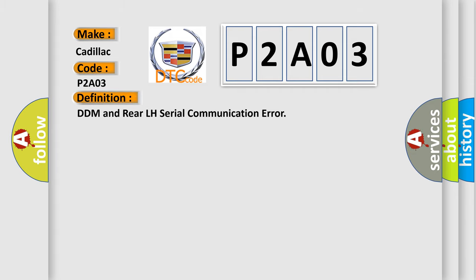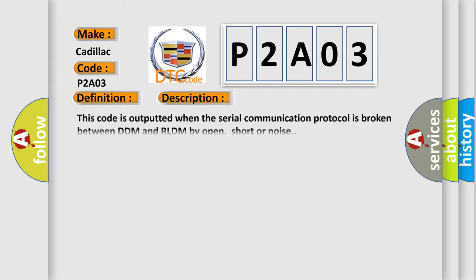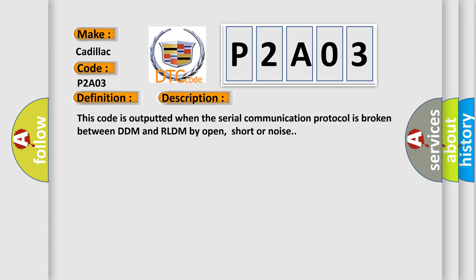The basic definition is DDM and Rear LH Serial Communication Error. And now this is a short description of this DTC code. This code is outputted when the serial communication protocol is broken between DDM and RLDM by open, short, or noise.